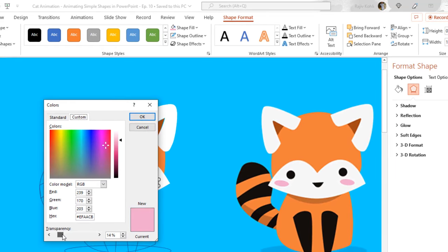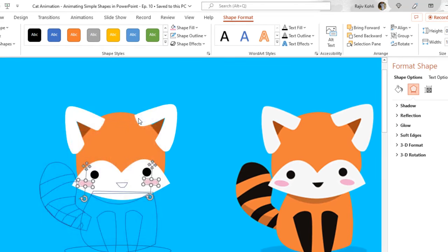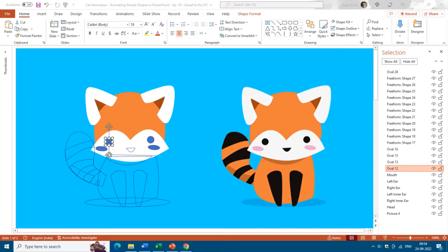You can also add transparency if you want by clicking on More Fill Colors and choosing a transparency level — I'll go with 25%. Now I'll use the same method to replicate the colors from the reference picture to the different shape layers, name those layers, and adjust their positions on the slide. The Eyedropper command makes it easy to copy and paste any color from other objects into your shape layers.